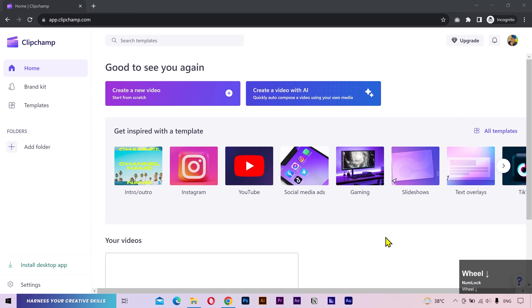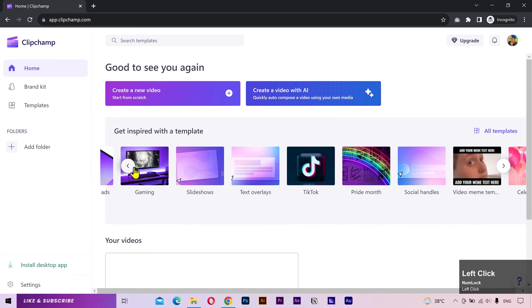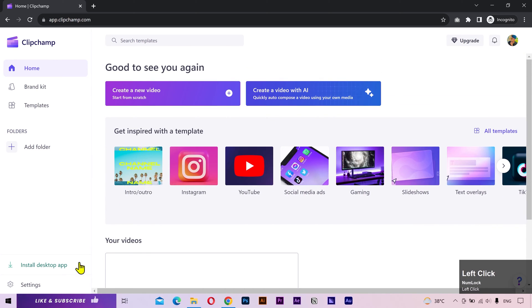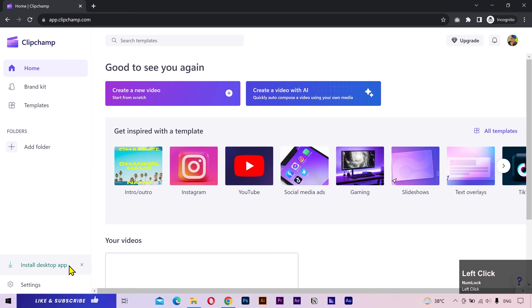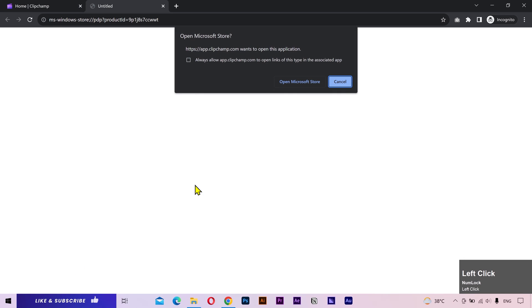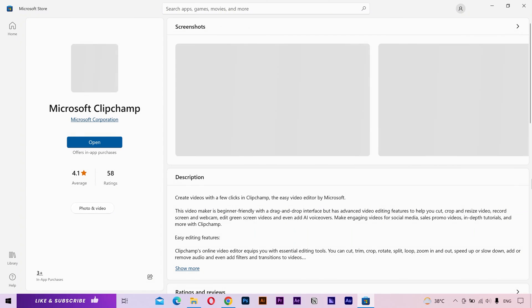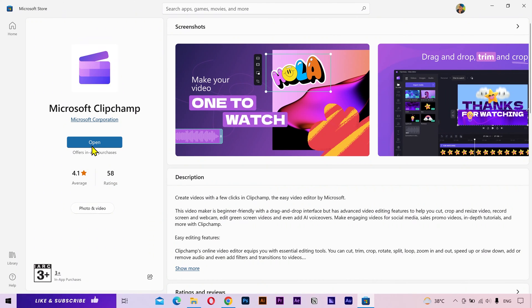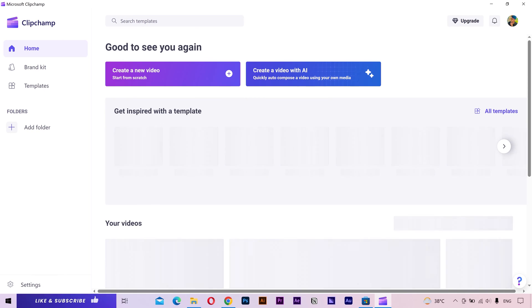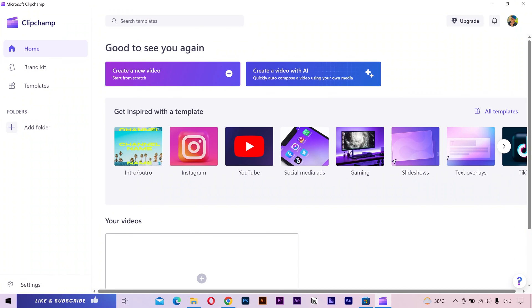Now you can use ClipChamp here in the browser window, but I'm going to download the desktop application and I would recommend you do the same. Open the Microsoft Store and it'll be downloaded. I'll open it. This is the home screen and it works exactly the same as in the browser window.